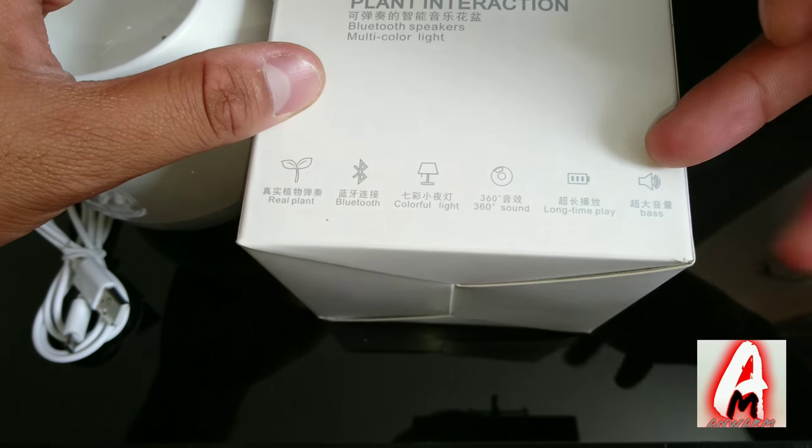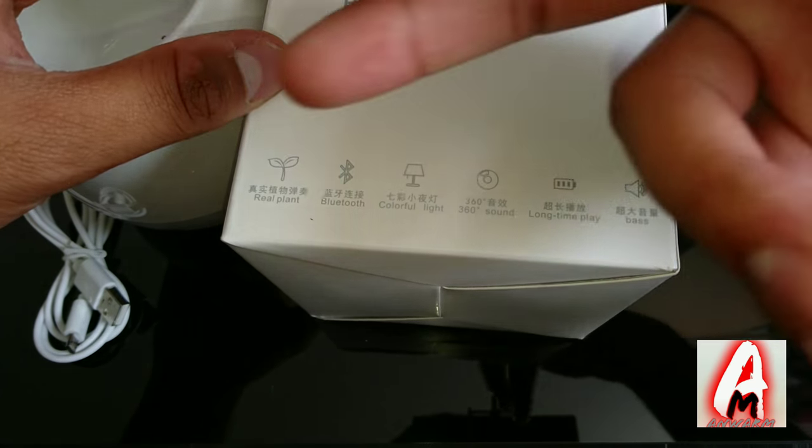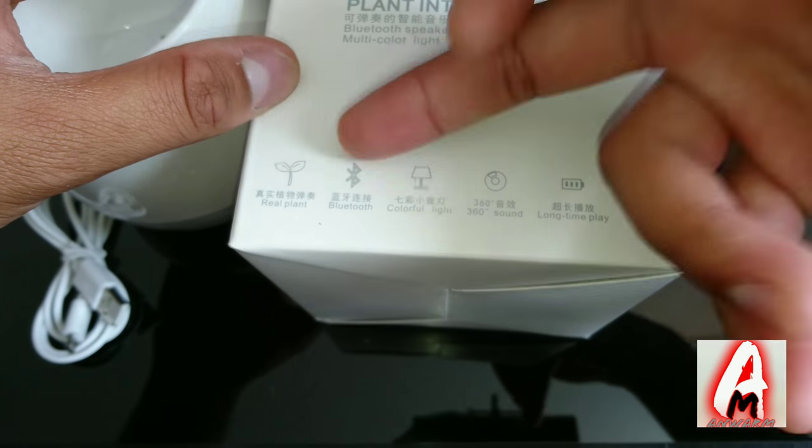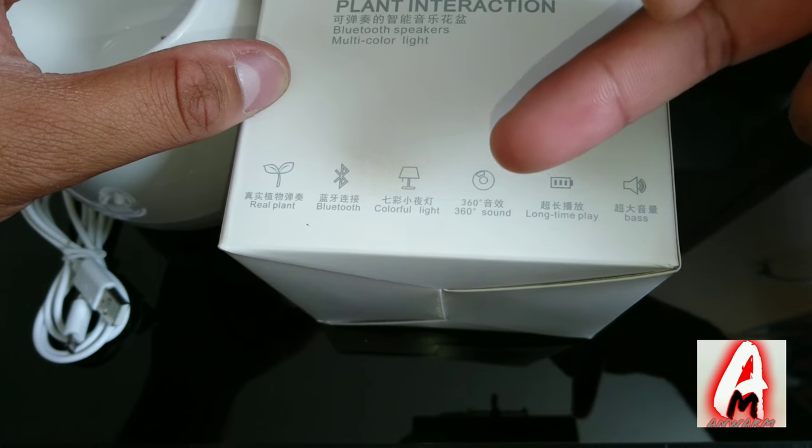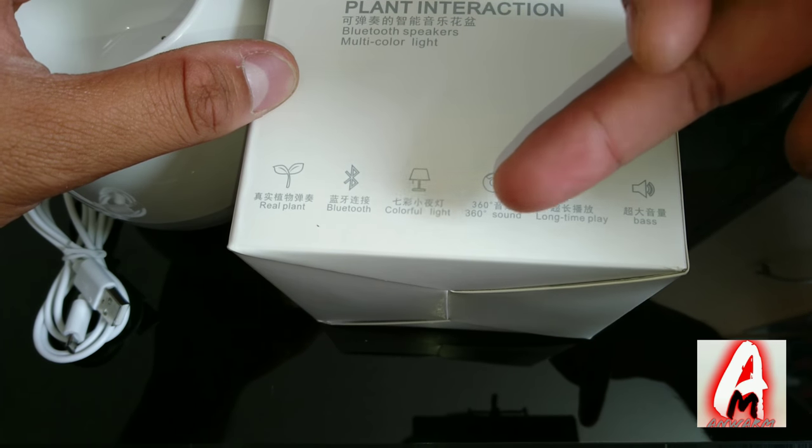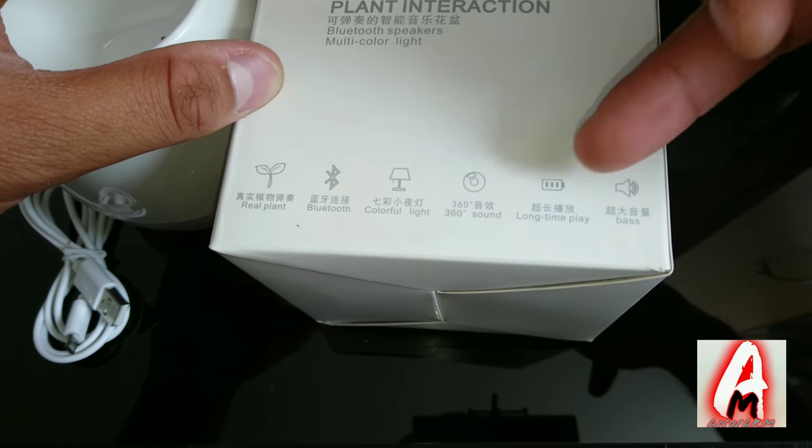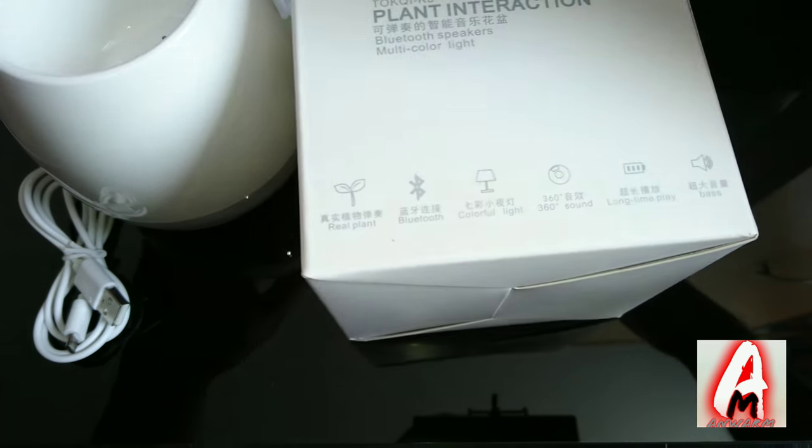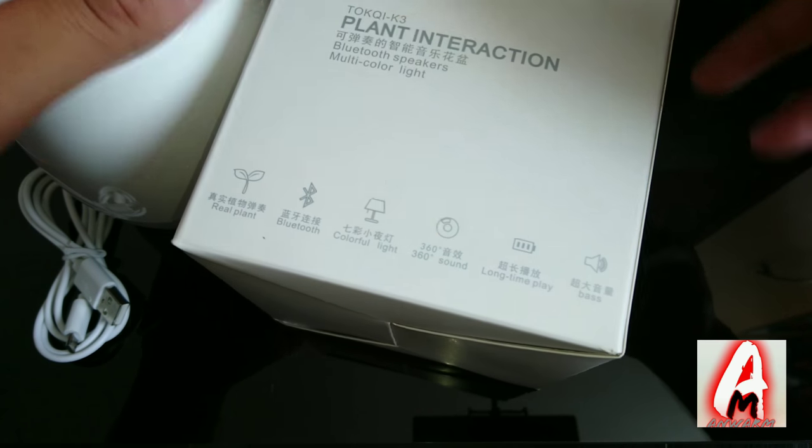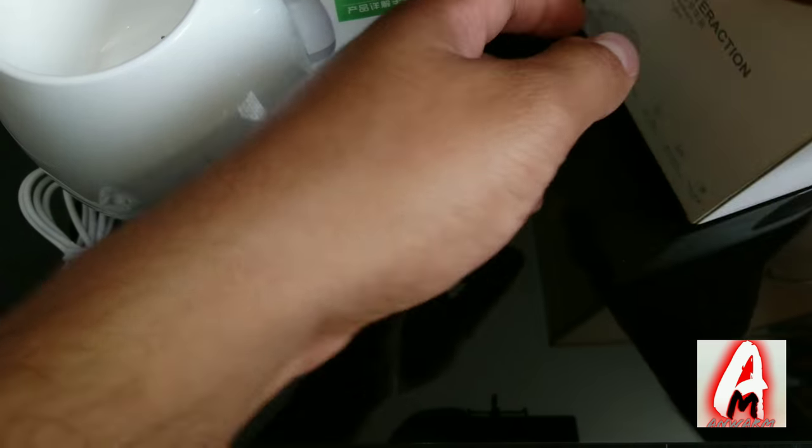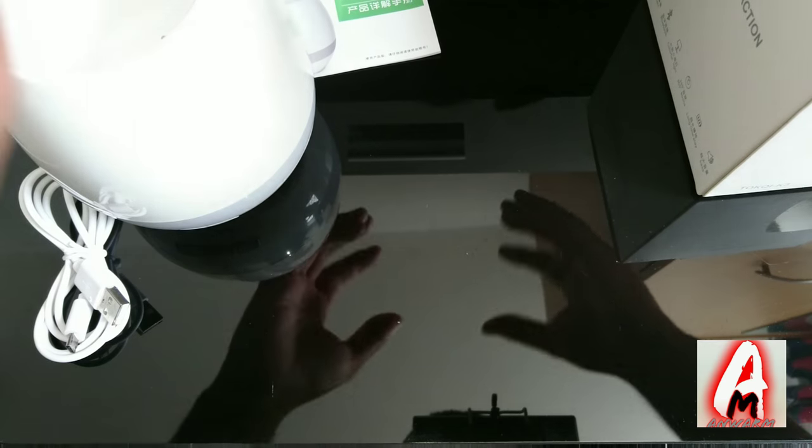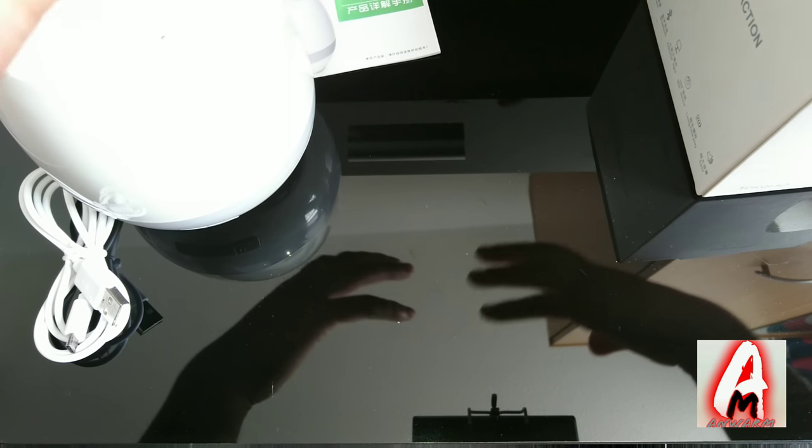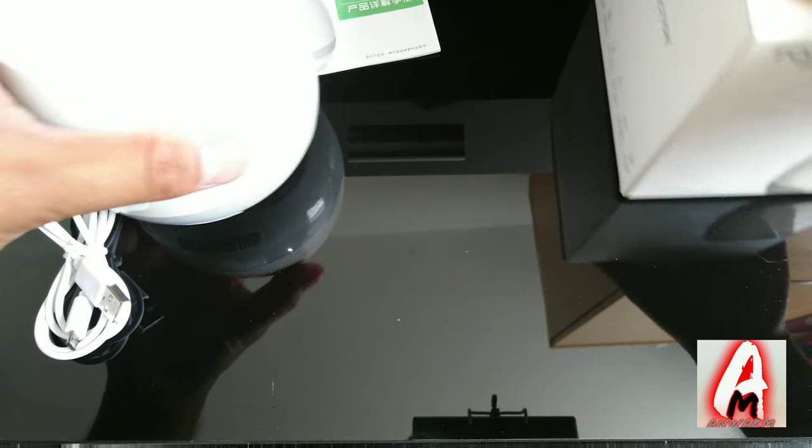A better way to see it is you can grow plant, Bluetooth, colorful lights, it has 360 degree sound, long time and play so the charge life is very long. And in my opinion it doesn't really have bass. The bass is not the style you would really want to listen to.